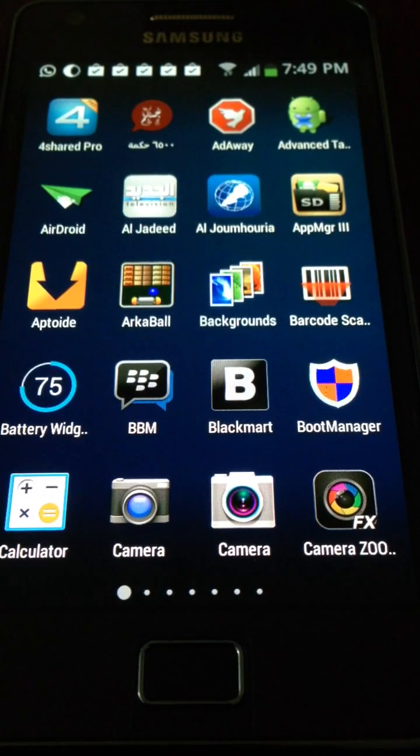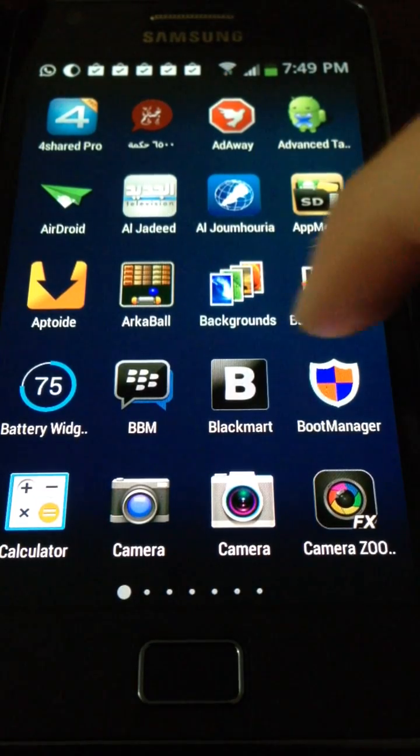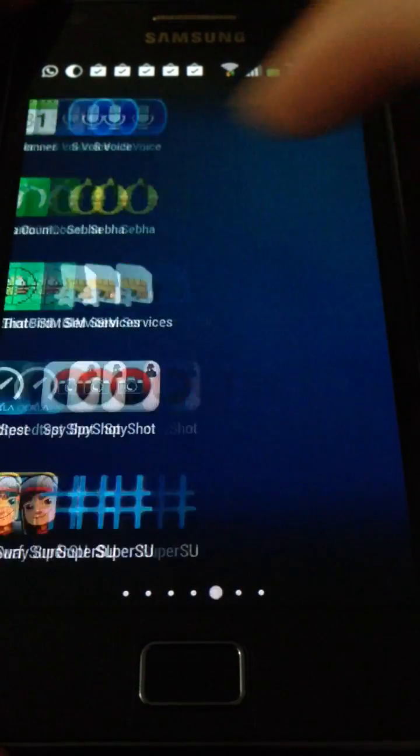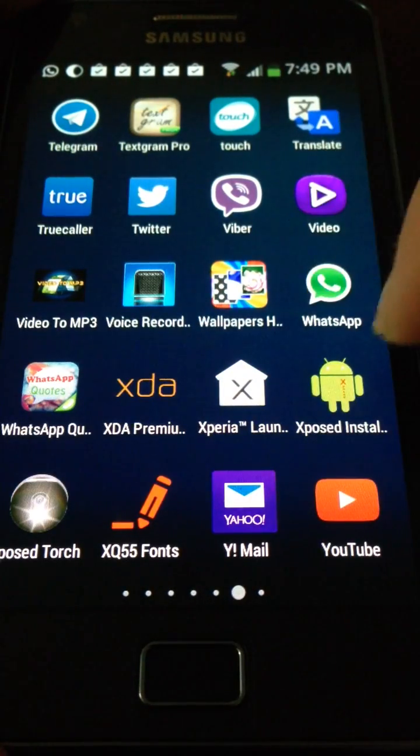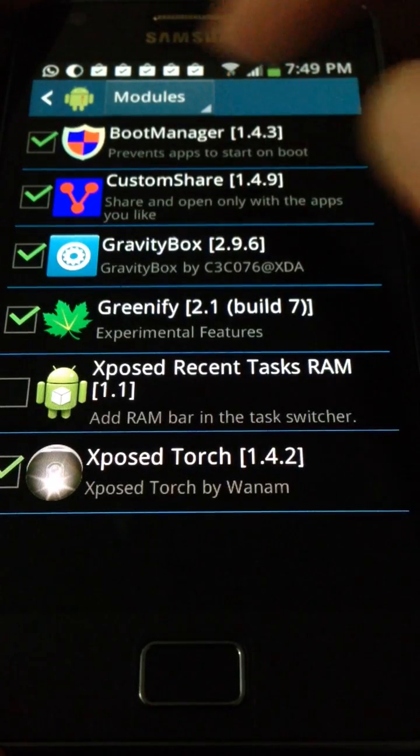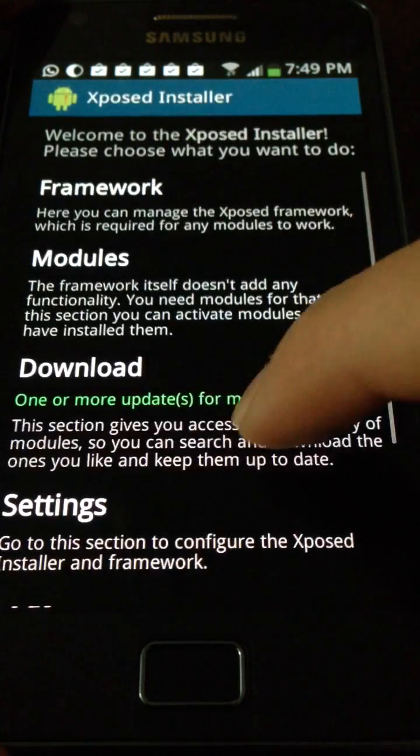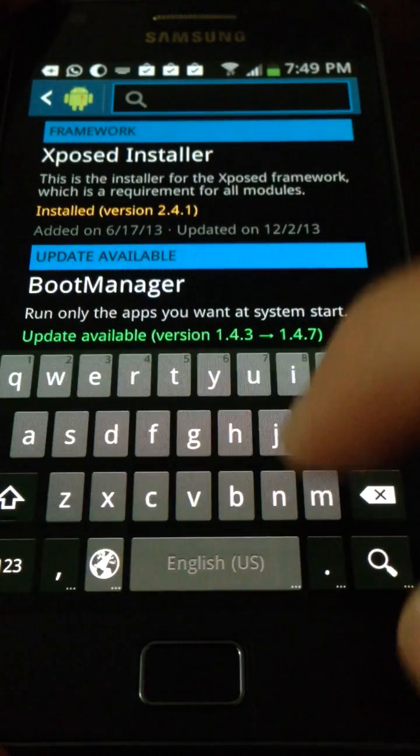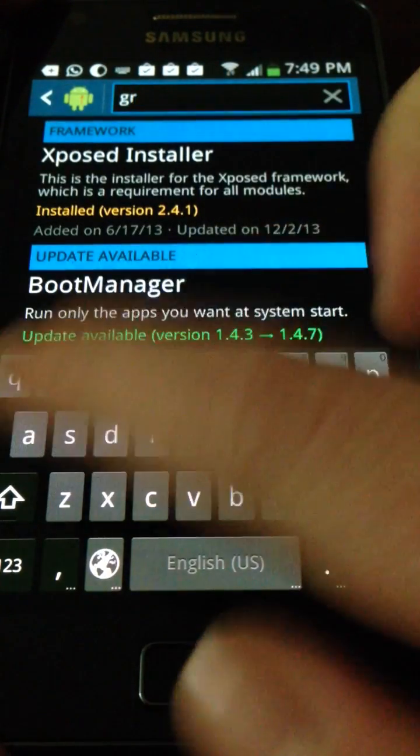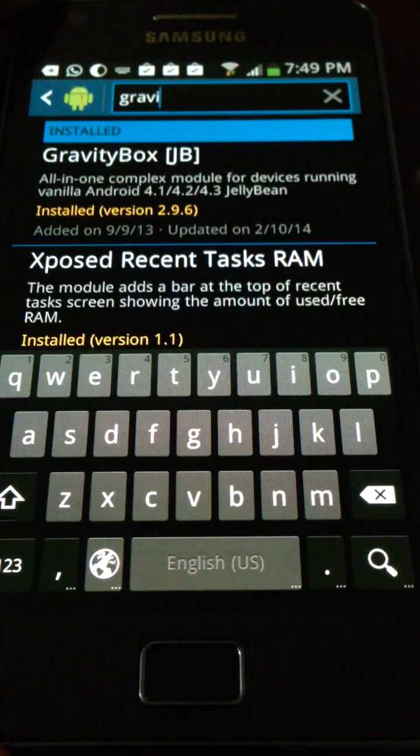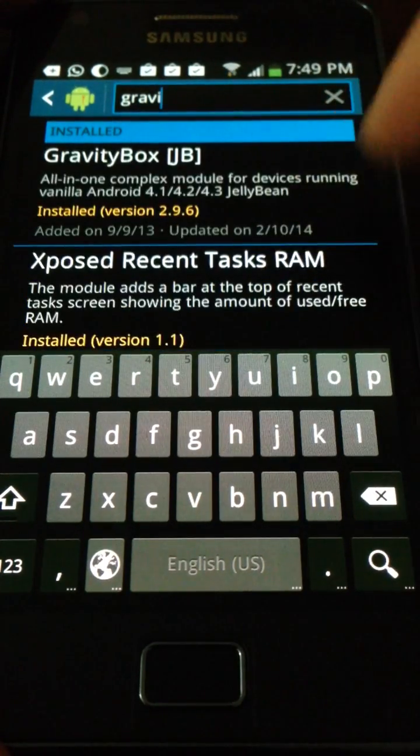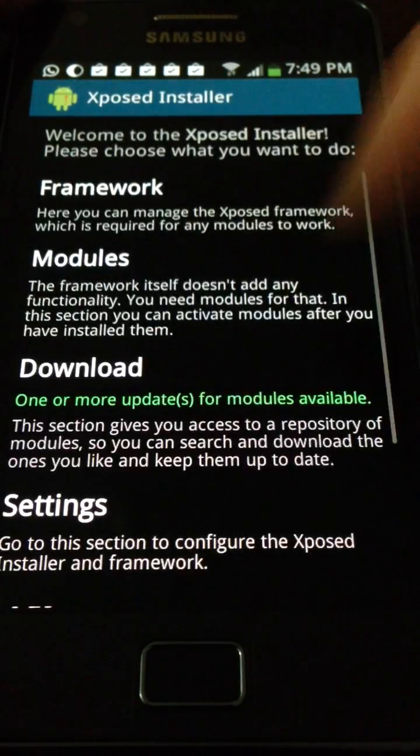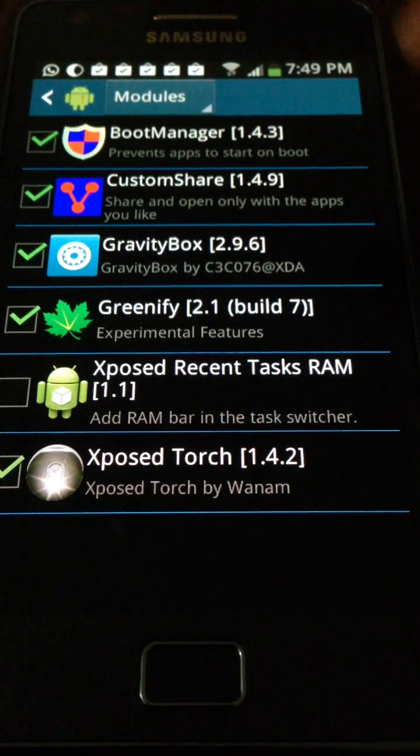So go to Xposed here and you can see Download. Then hit Gravity Box here, Jelly Bean, and you can see the KitKat version as well.